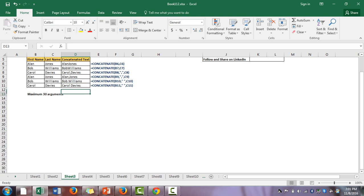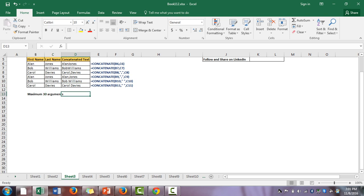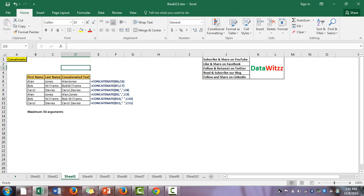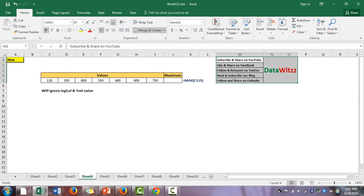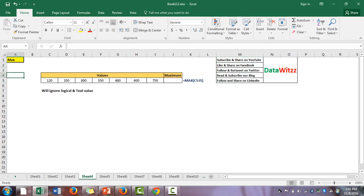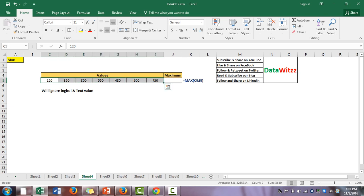In CONCATENATE, please remember that we can use a maximum of 30 arguments — no more than 30. The fourth formula is MAX. MAX is basically a formula by which we are trying to find the maximum value from a series, from a list, or from an array.